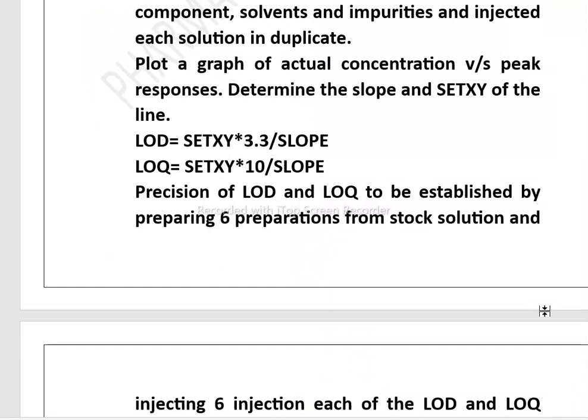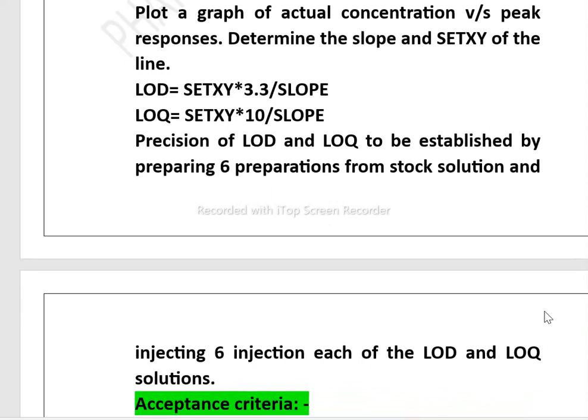To find LOD, the formula is: LOD = (intercept × 3.3) / slope. To determine LOQ, the formula is: LOQ = (intercept × 10) / slope. The precision of LOD and LOQ is to be established by preparing six preparations from the stock solution and injecting six injections each.